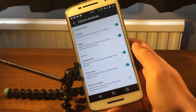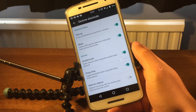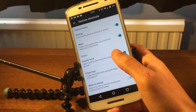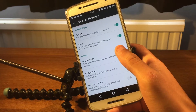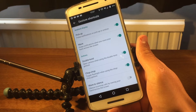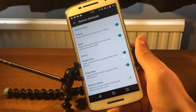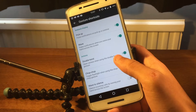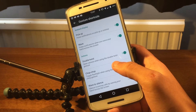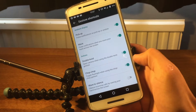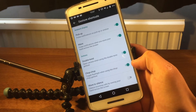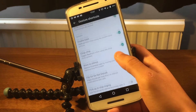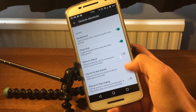Under gestures and shortcuts I've got ambient display turned on, so if my phone is off and I pick it up the display lights up. I've also got the double twist enabled — if I twist my wrist it will open the camera — and the chop chop action to turn on the flashlight.